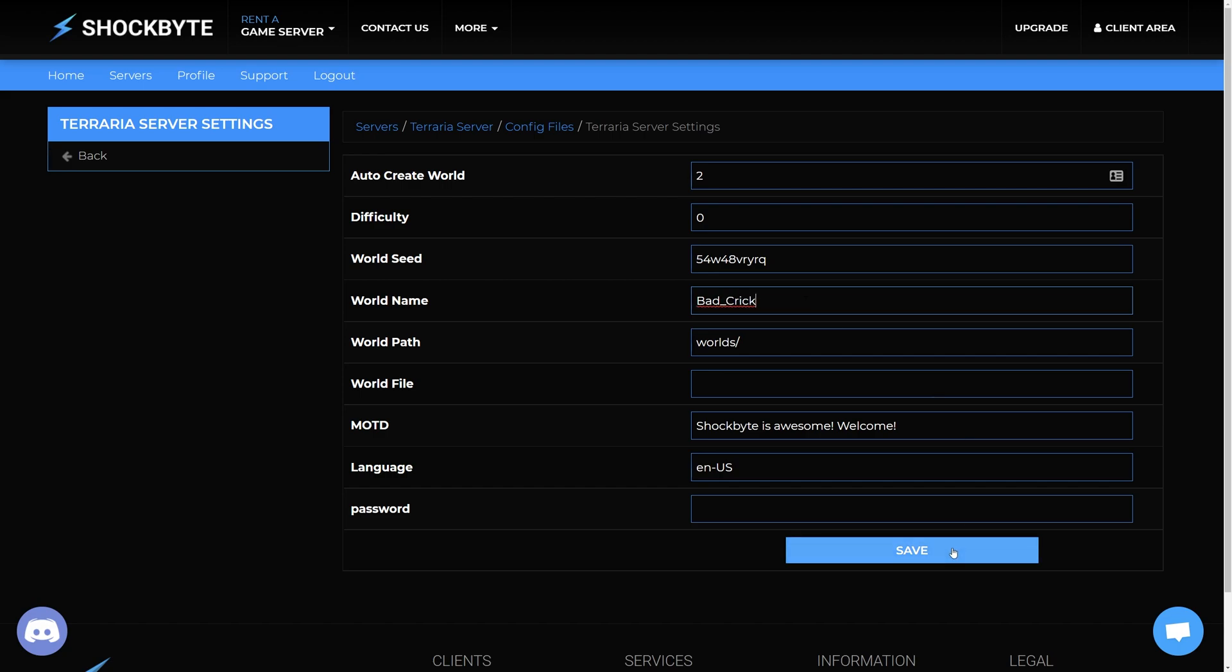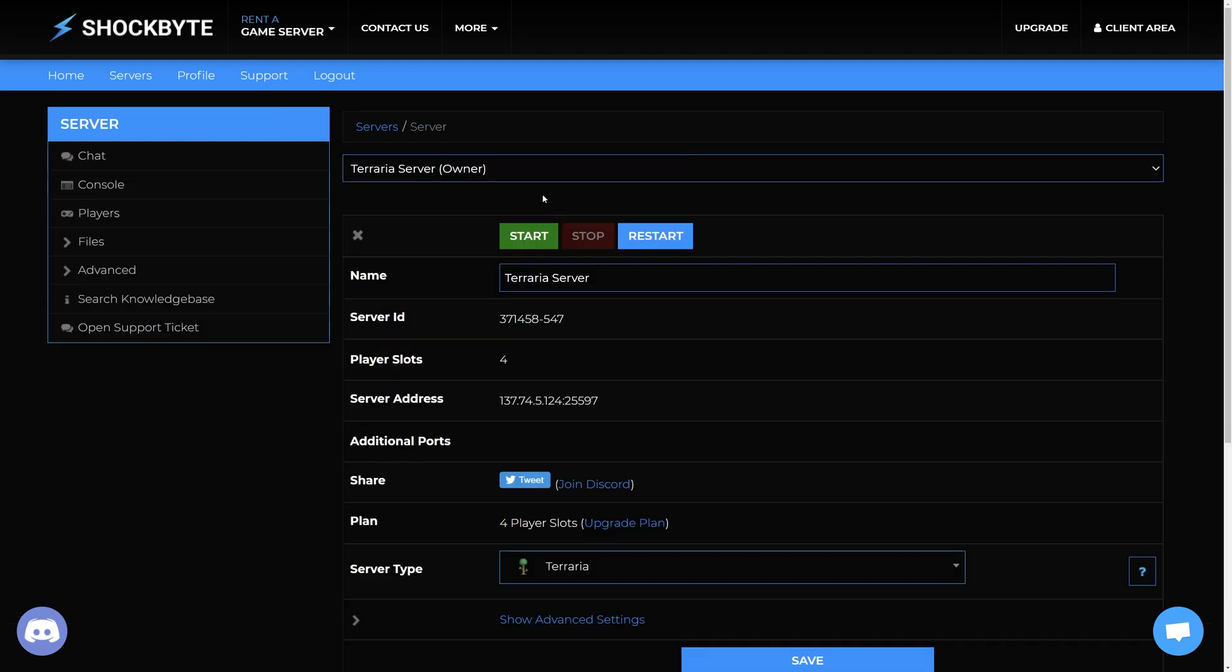Then press save at the bottom of the page, and then proceed to restart the server to save the changes.